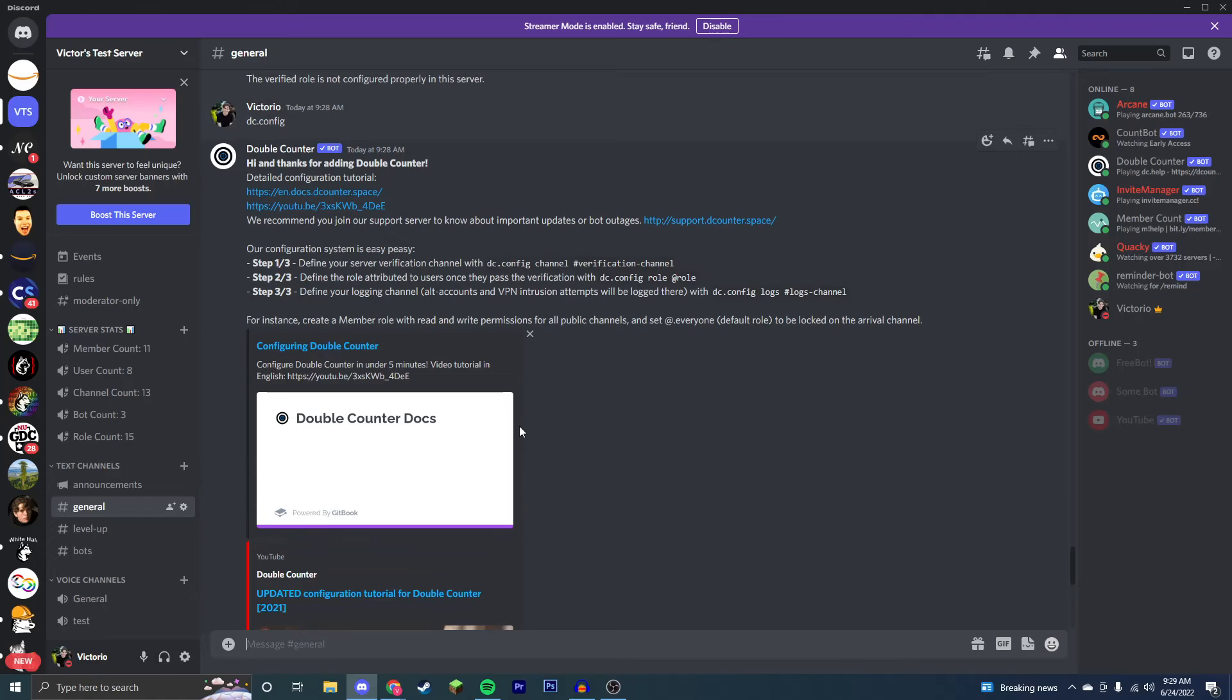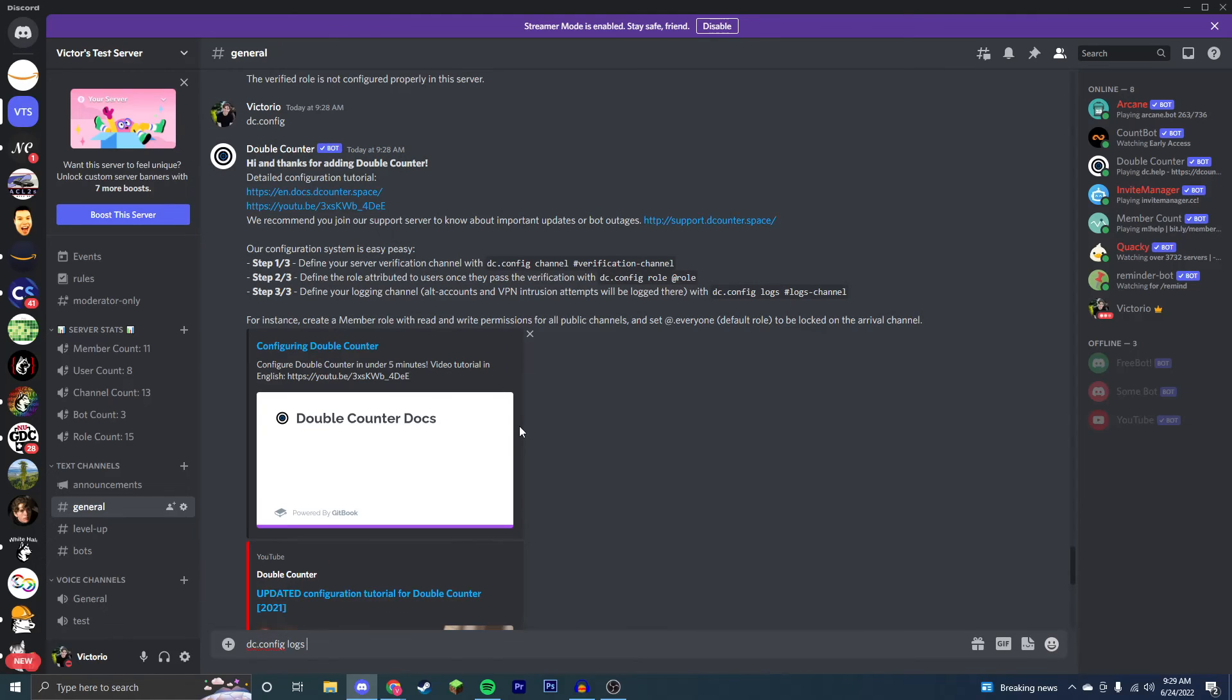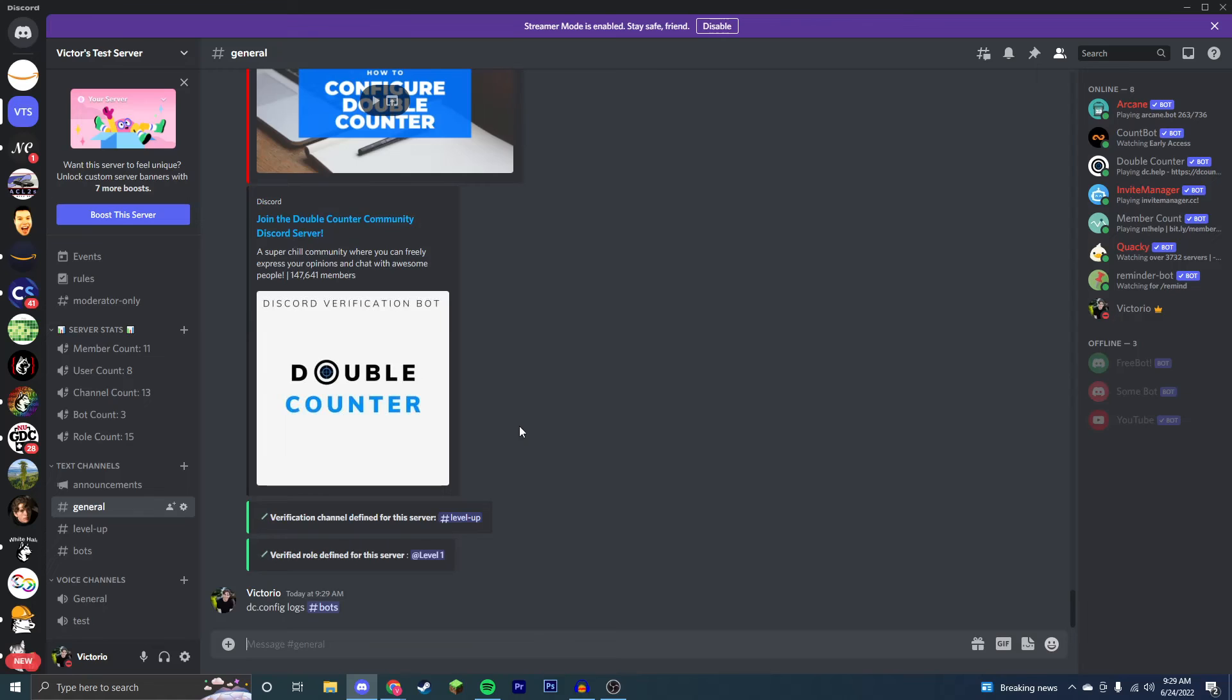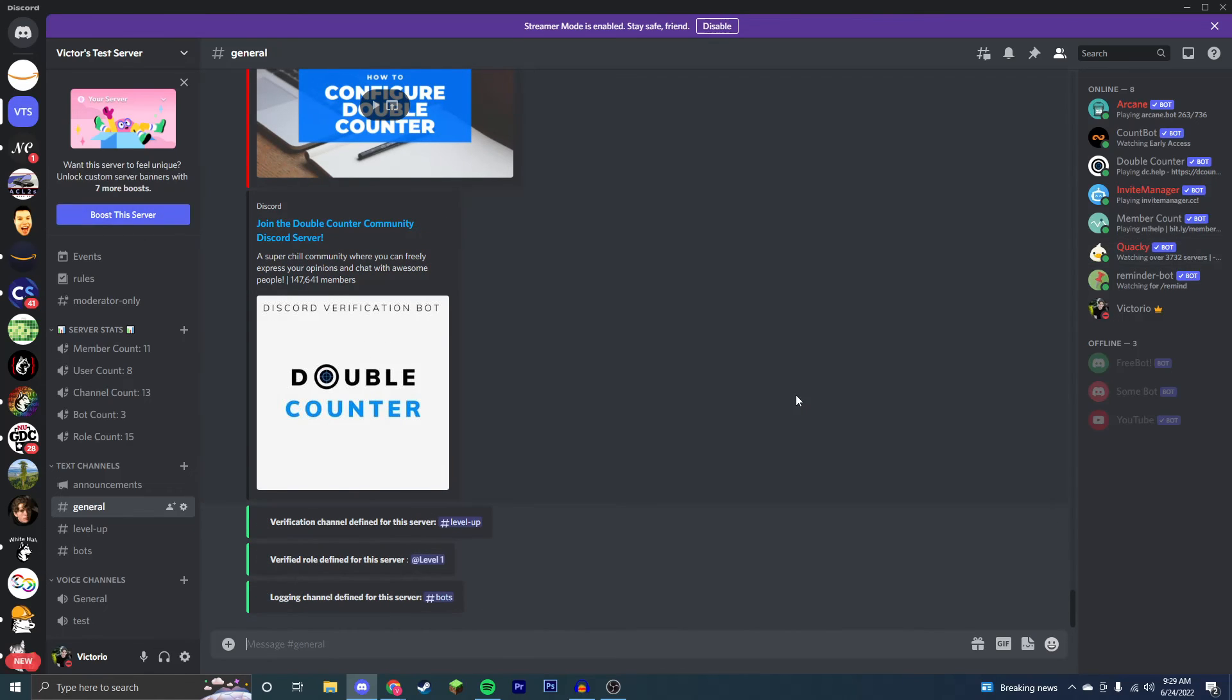And finally, dc.config logs, and then the logging channel. Now you're entirely set up with your Double Counter bot, and you can prevent all raids.